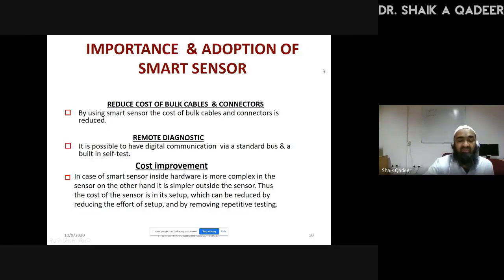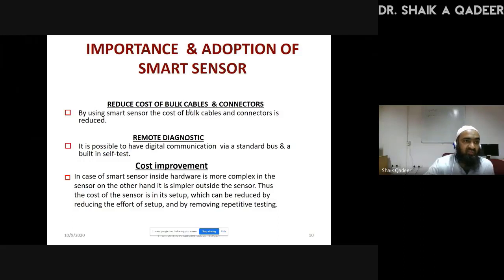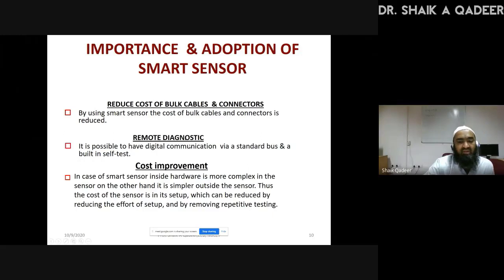Let us look at the importance and adaptation of smart sensors. Obviously, it reduces the cost of bulk cables, because when circuits are at different places we need to use cables to interface them, and when cables are used, connectors also need to be used. That cost is drastically cut when we go for a smart sensor. Remote diagnostic operation can also be very easily done if we adopt smart sensor. Cost improvement is essentially an extension of that first point.